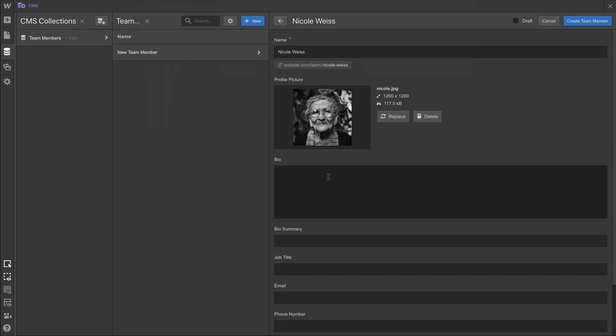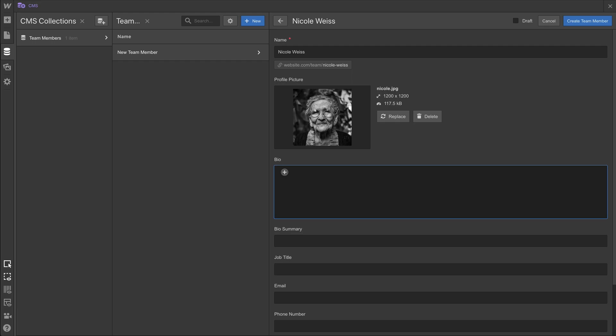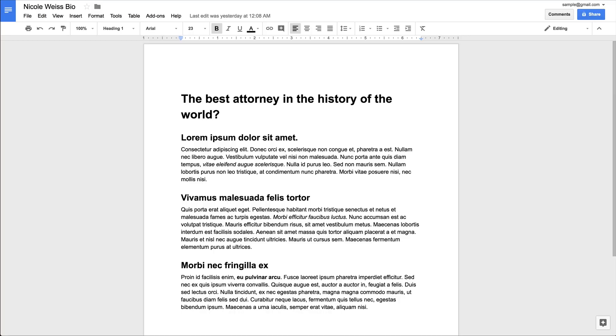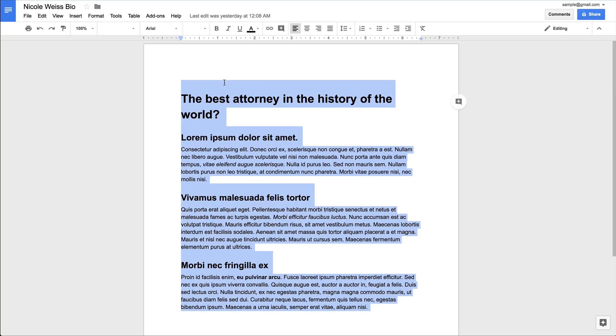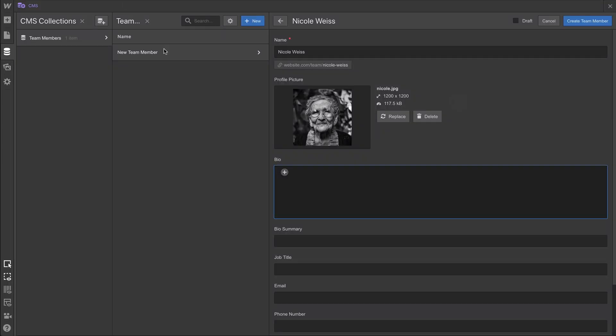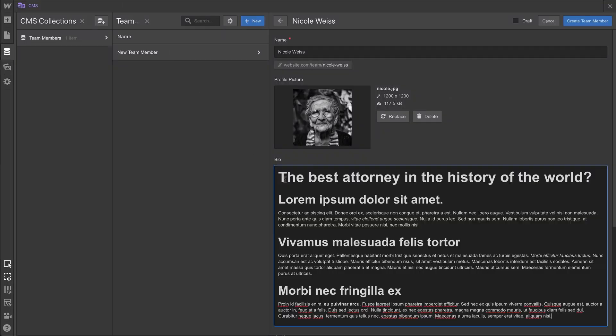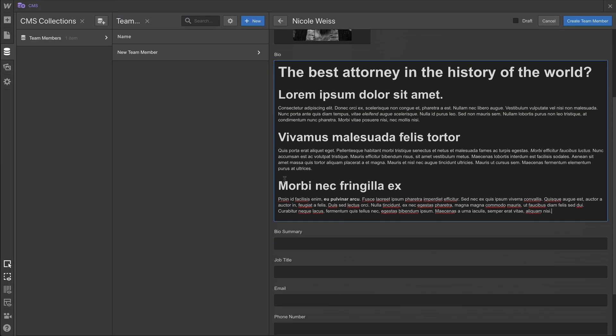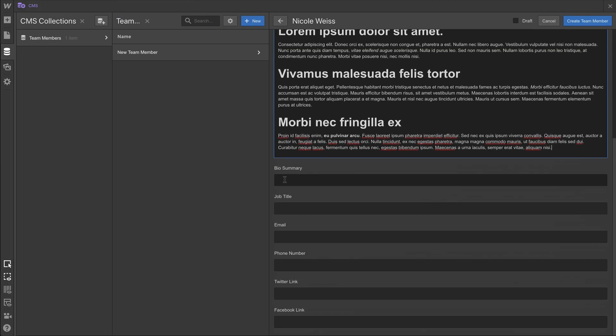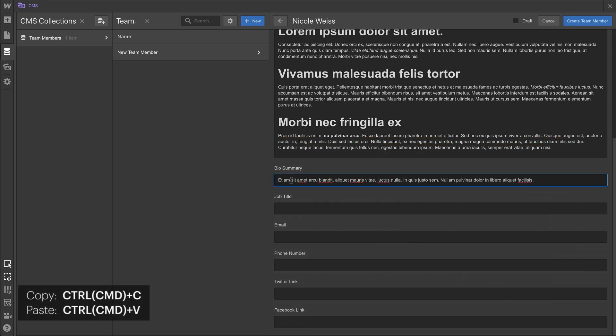Now for bio, this is a rich text field, so we can really add any type of content. We've already prepared some content we can paste right in. So let's switch tabs, and go to Google Docs, and copy this content to the clipboard, and paste it inside our bio rich text field. And that worked perfectly. Now, if you look carefully, our mouse left the window, came back in so that we could copy and paste additional content for that bio summary.